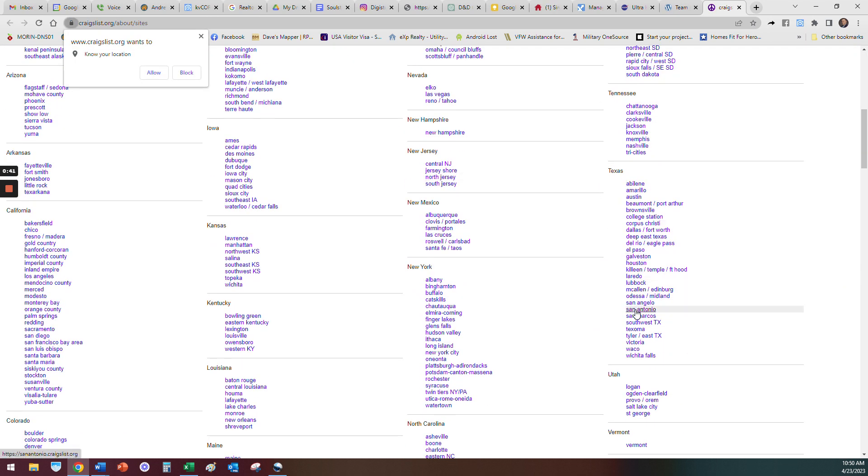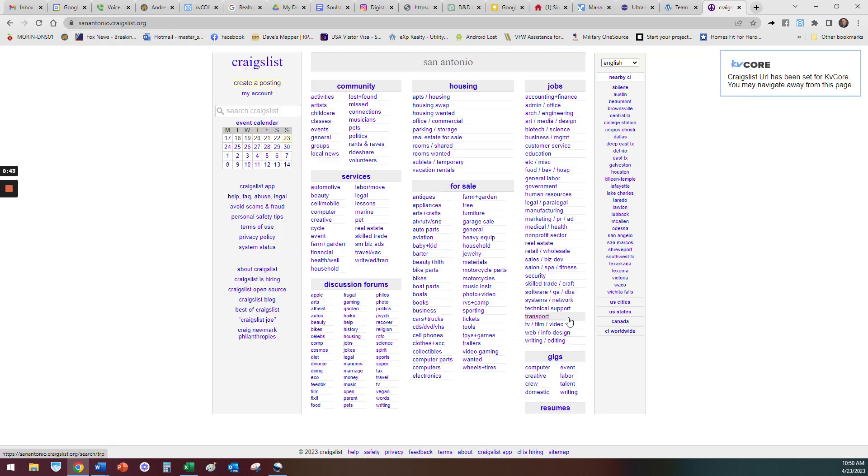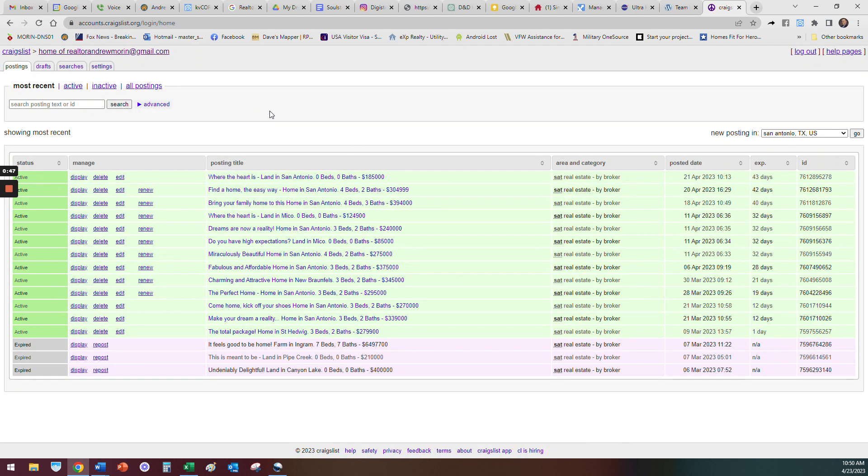Just scroll down and find your state. I'm in Texas San Antonio, you click on that, and then it's going to open up. Then you go to My Account. See I'm already logged in. If you don't have an account yet, create an account.